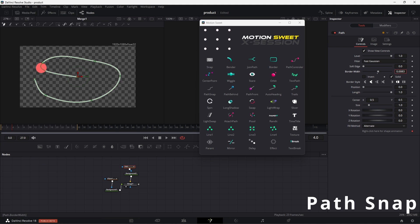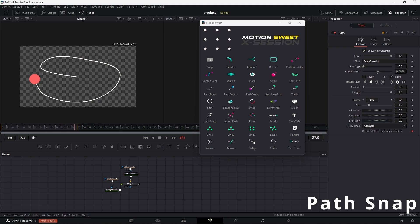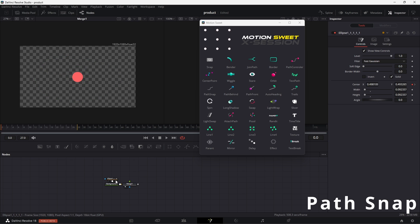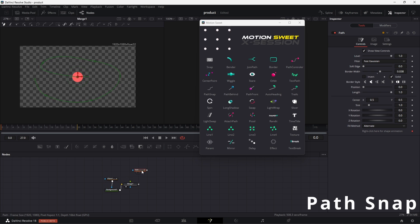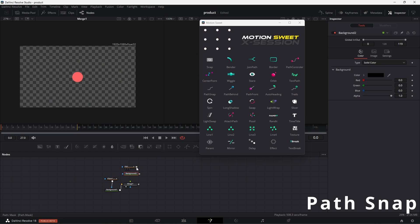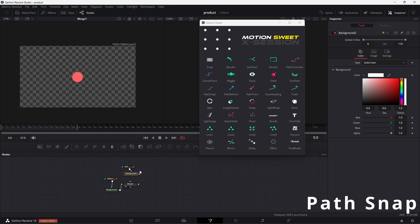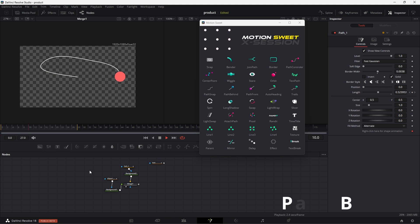Path snap, this tool can be used to create a mask with the path that the object used to move. So to use this tool, select the node that has a path modifier and then hit the path snap tool. Now it will produce a mask of your selected node path, now you can use it anywhere you want.